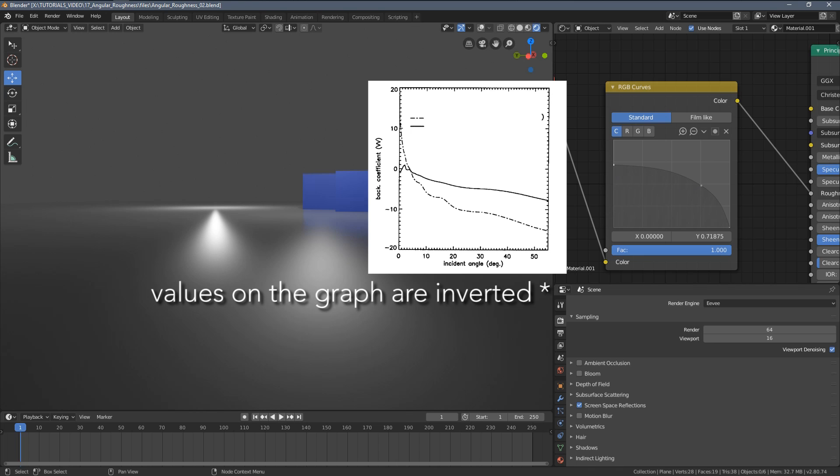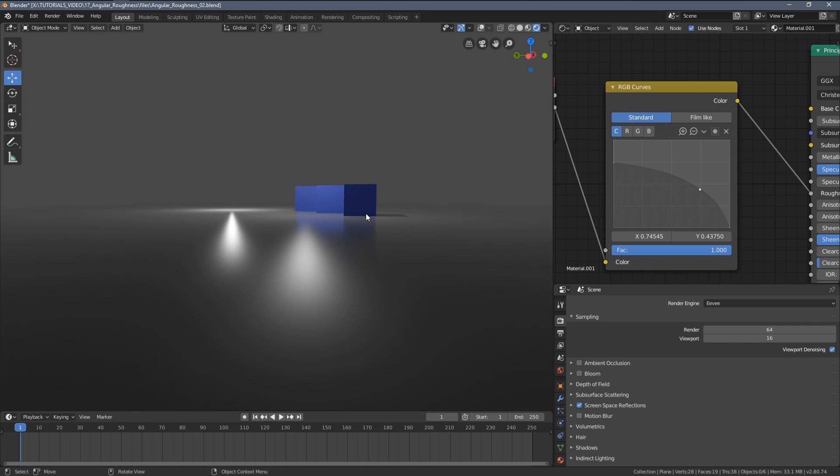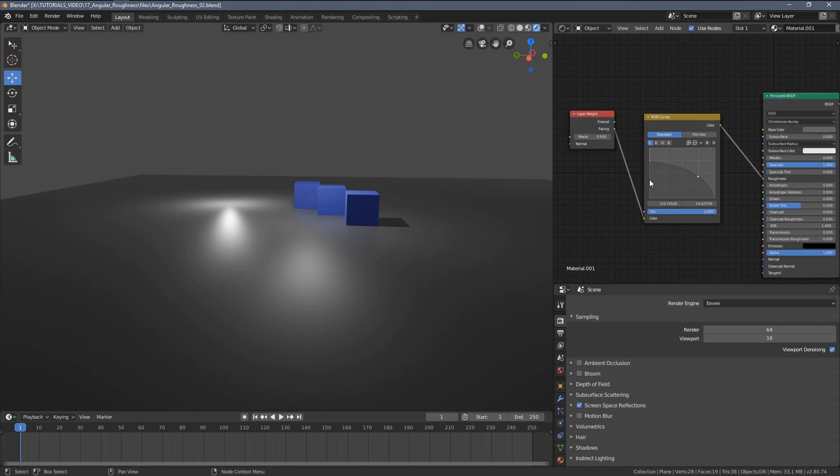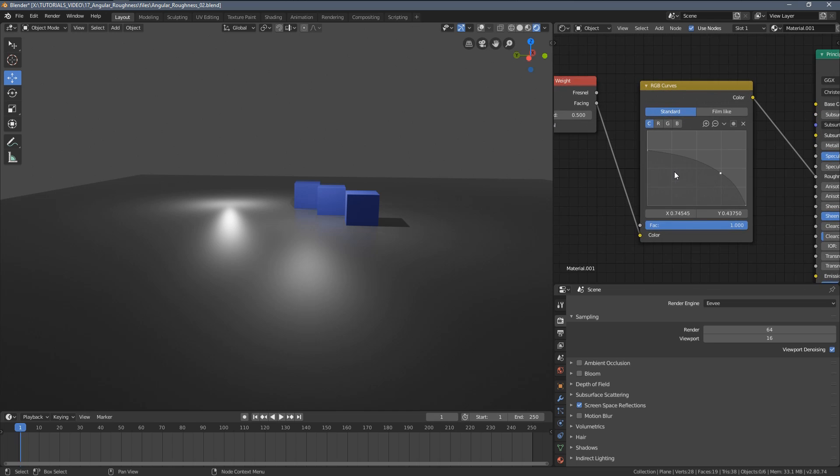And if you even compare it to the scientific tests that were performed regarding the roughness of materials, this looks surprisingly close to what the scientists were actually able to achieve. So when I'm working with this simple material setup, I'm basically using three types of curves.